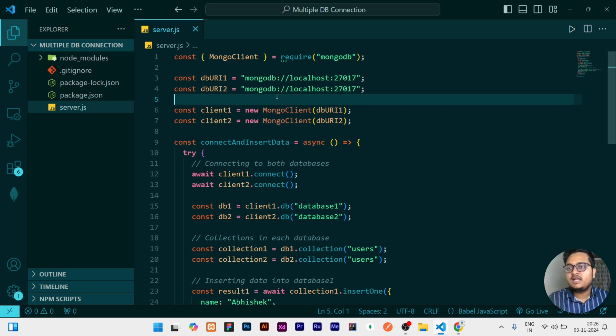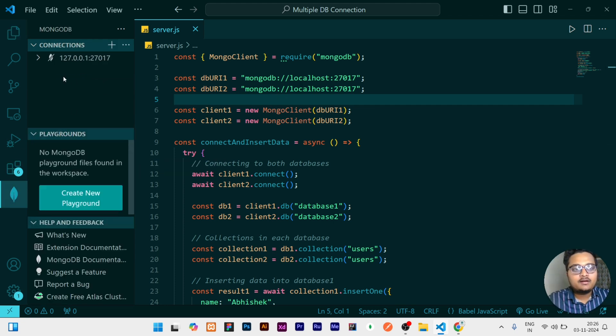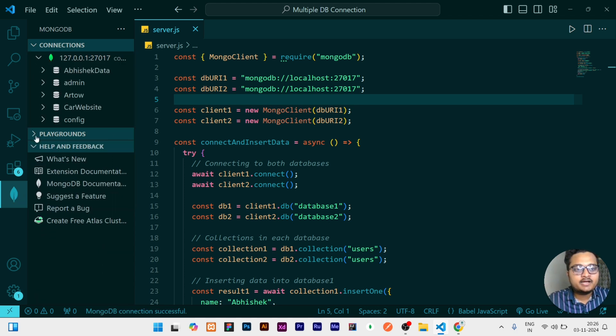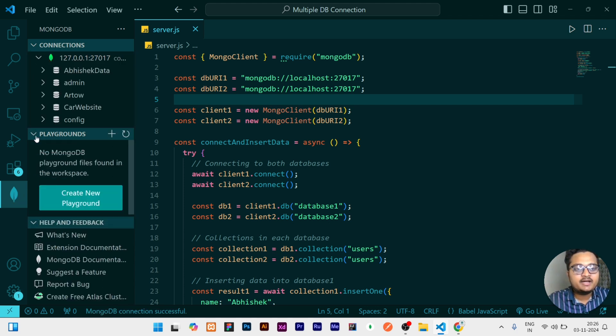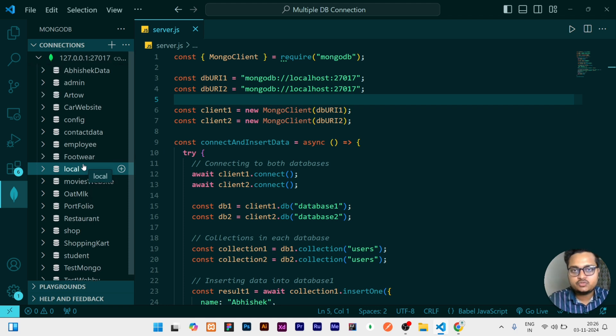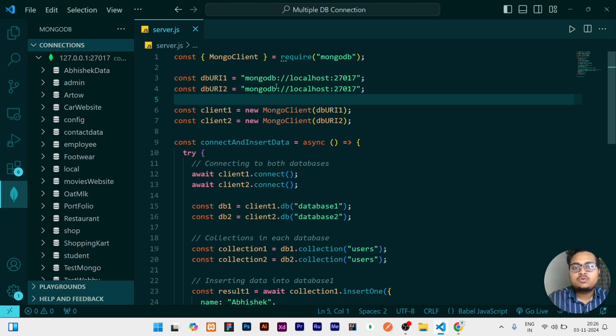Right now if I would show you, this is my MongoDB local database. If you have any doubt like how I am showing this, I already made a video on how you can use this extension, so you can go and watch it. Right now you can see any database having named database one is not there.